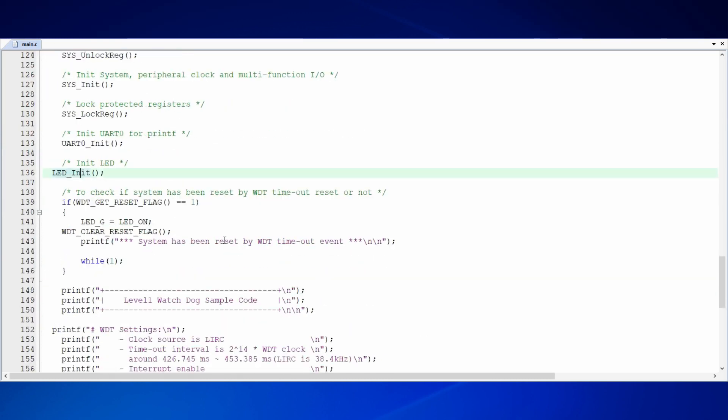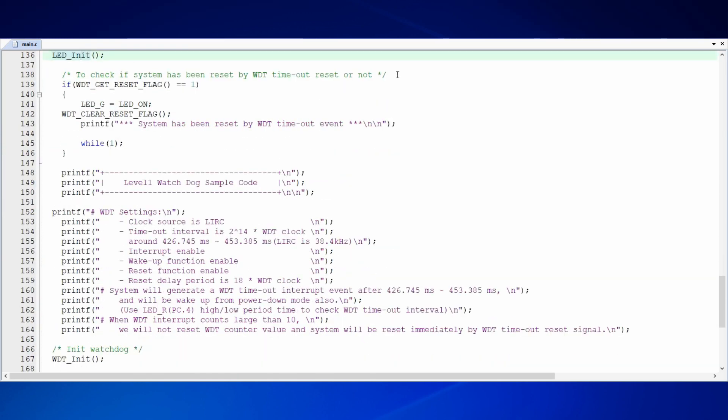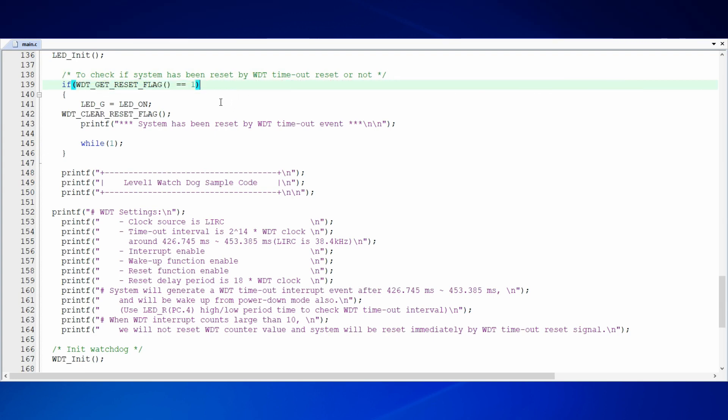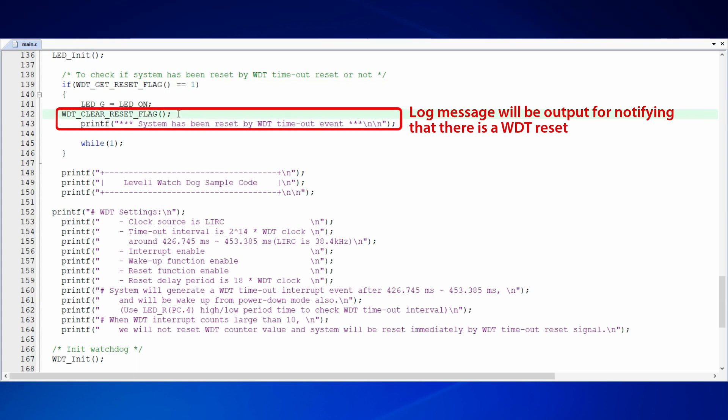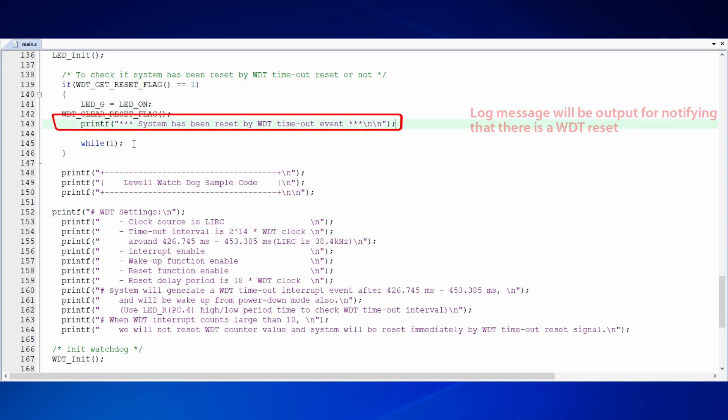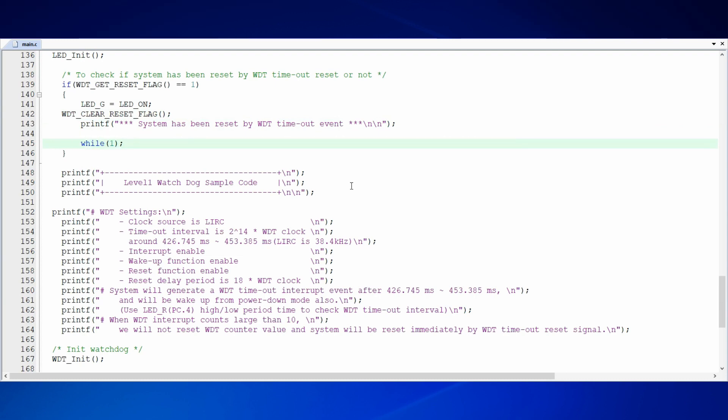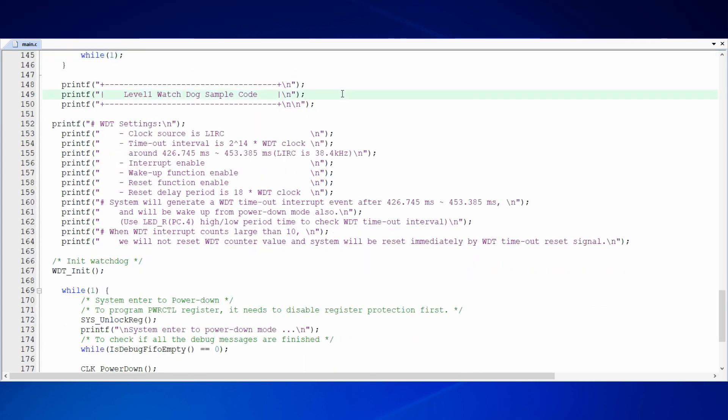After initializing LED, there are source codes here for checking if the system is started from WDT reset. When WDT reset happens, it will set the flag of WDT reset. Therefore, we can know if the system is started from WDT reset by checking this flag. If the flag is set, the LED green light will be on and log message will be output for notifying that there is a WDT reset. The handling here is for demo purpose. You can define what to do after WDT reset by your requirement.